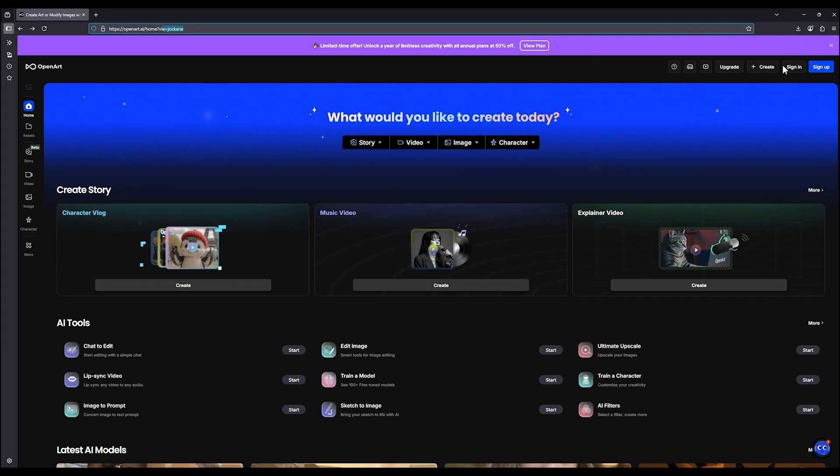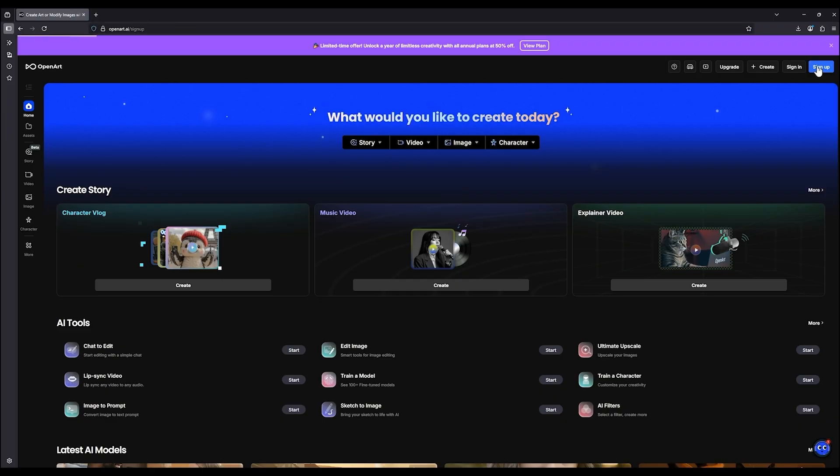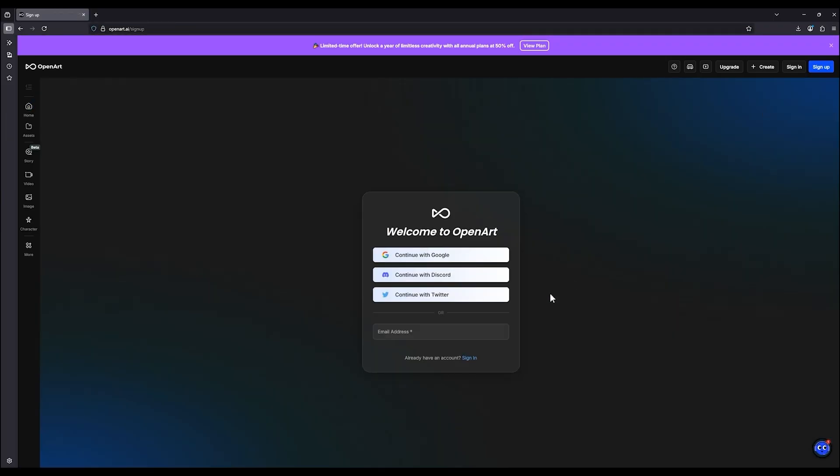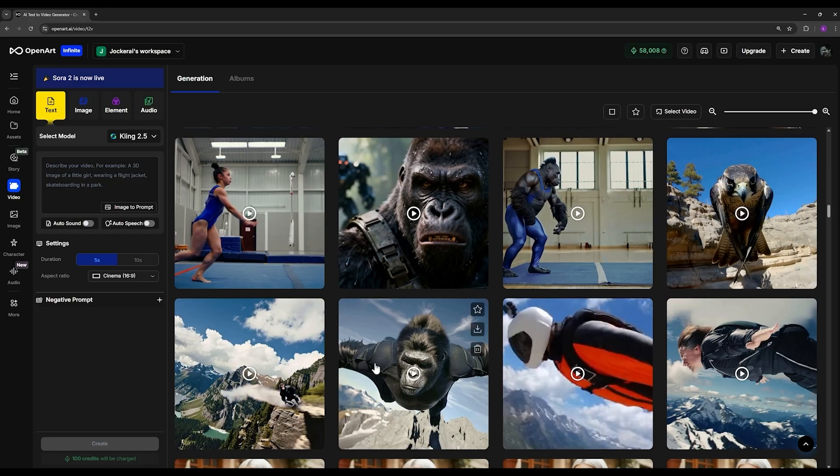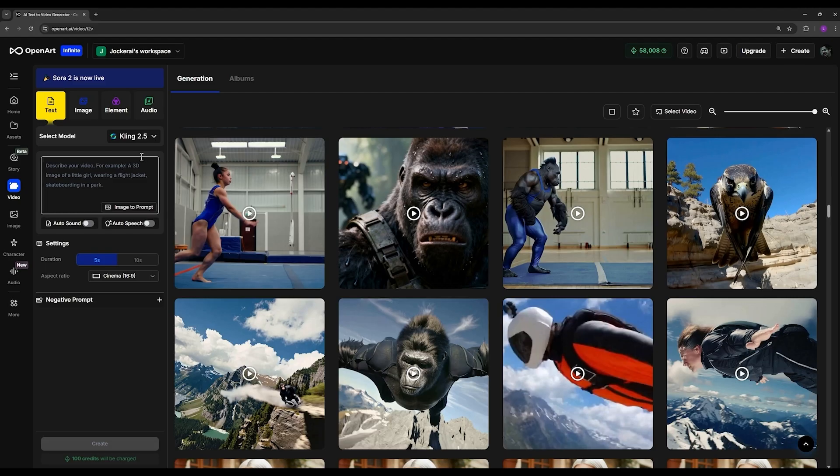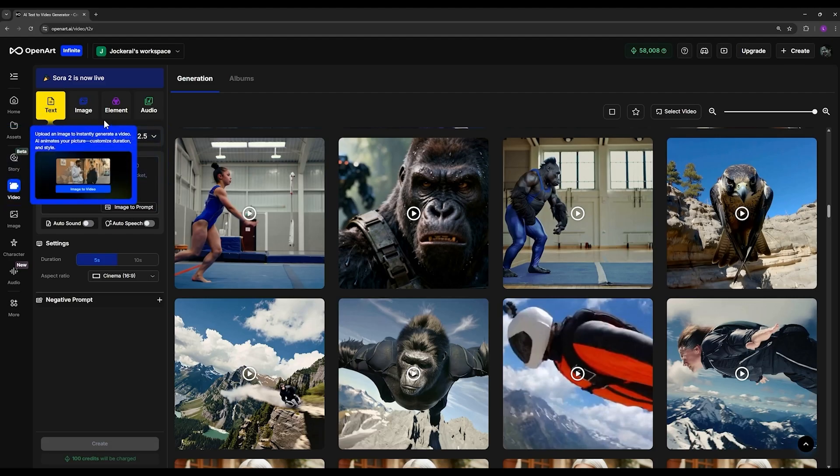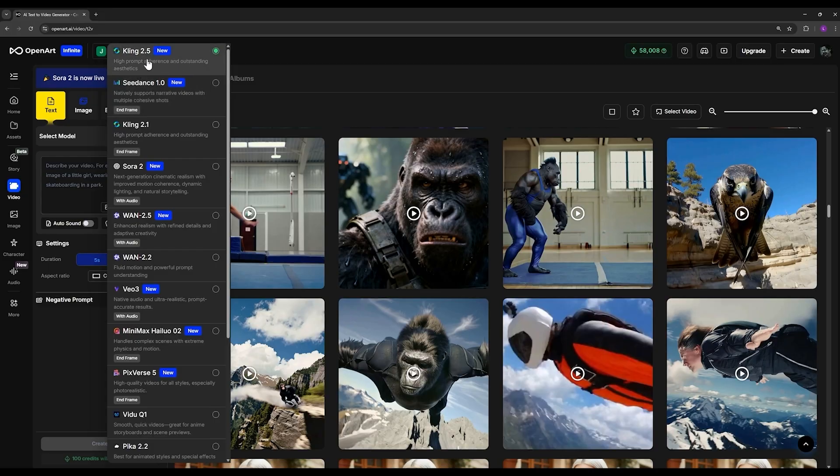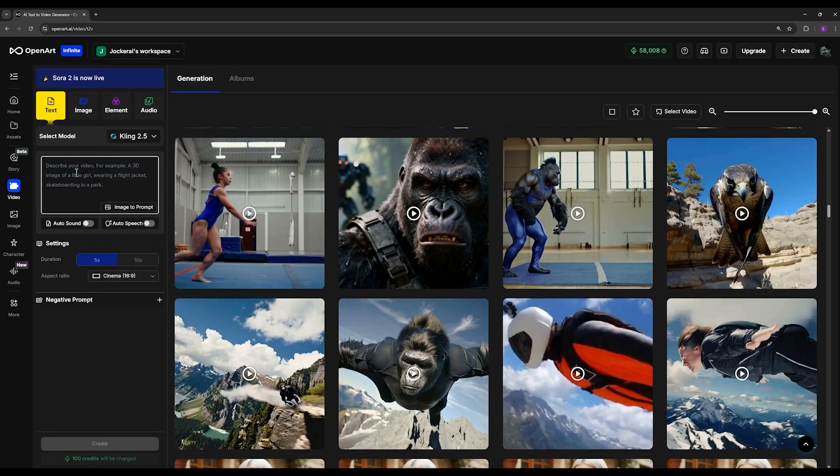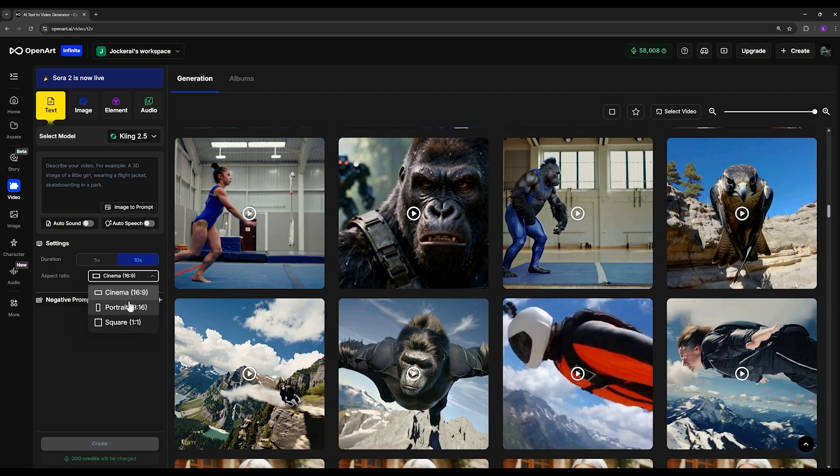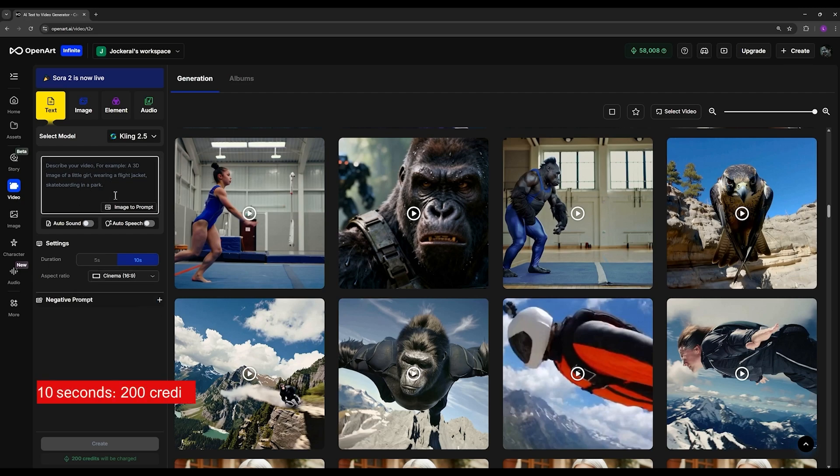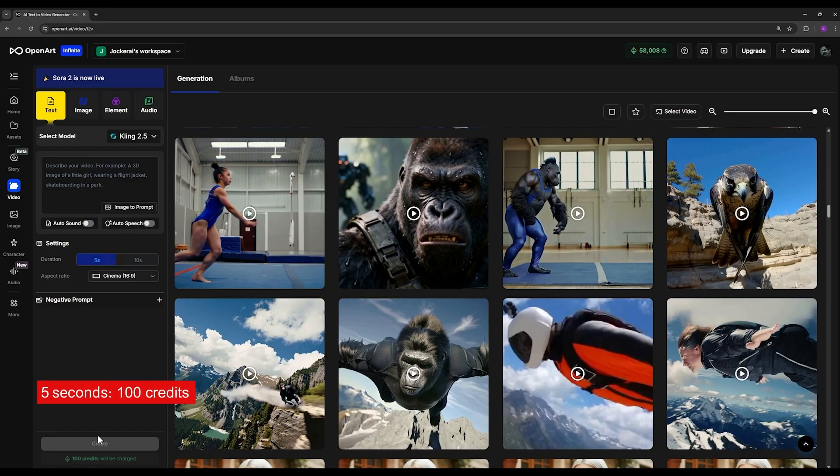If you haven't signed up yet, you'll need to create an account and choose your plan. After you've registered and selected your plan, you simply come here and click on the video option. Then you can choose either image-to-video or text-to-video. I'll go with text-to-video. From here I select my model, which is Cling 2.5, and then I can type in my prompt. I can also choose the length of my video, which can be either 5 seconds or 10 seconds. You can also select the aspect ratio here to decide what size your video will be. For a 10-second video it deducts more credits, and for a 5-second video it takes 100 credits. Then I just hit generate.